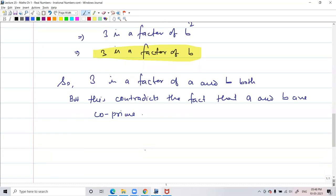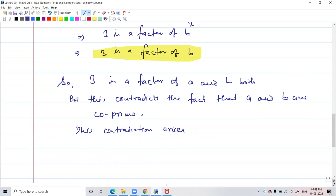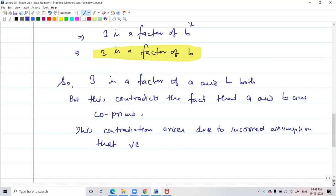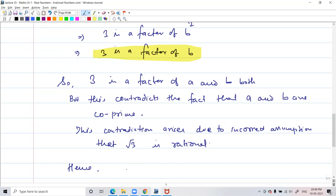So 3 is a factor of a and b both. This contradicts the fact that a and b are co-primes. This contradiction arises because our assumption is wrong — the assumption that root 3 is rational is incorrect. Hence we can conclude that root 3 is irrational.